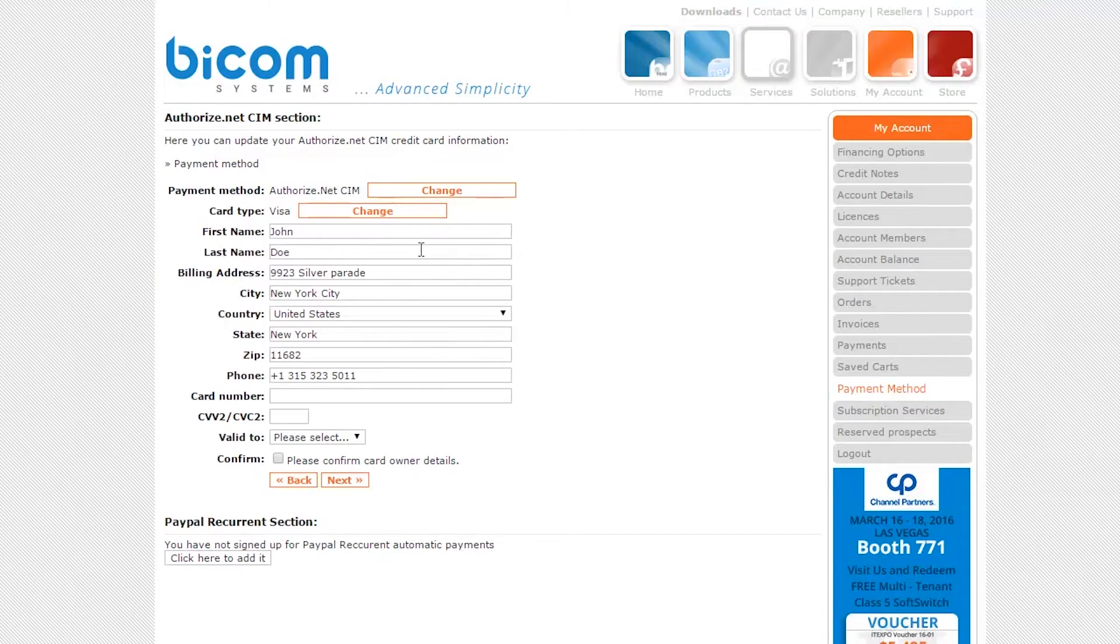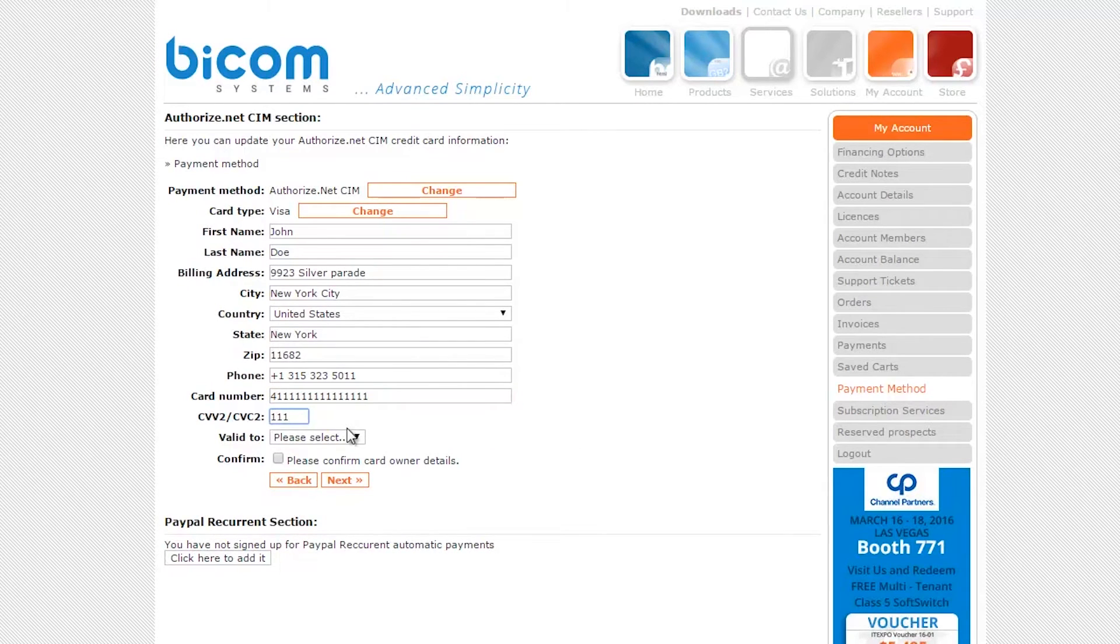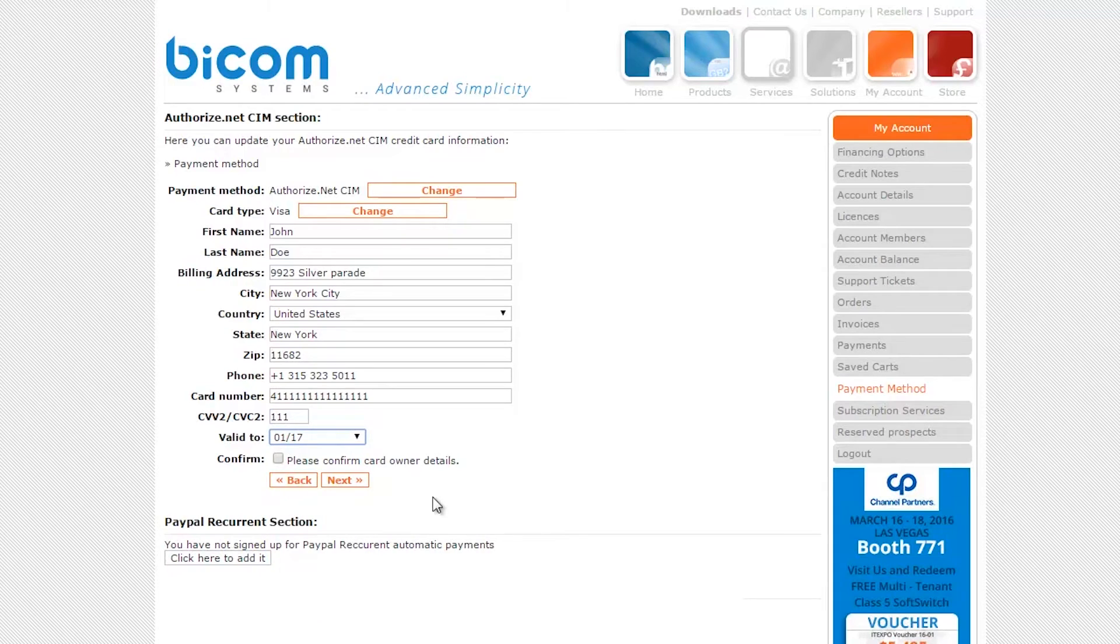Make sure all the details are correct. Enter your card number and security code, then select the valid to date. Check the confirm card details owner box and click on the next button.